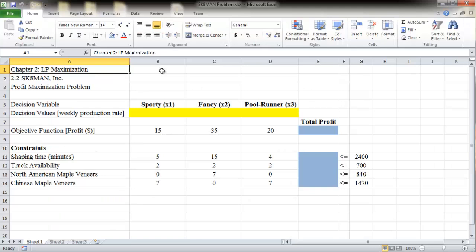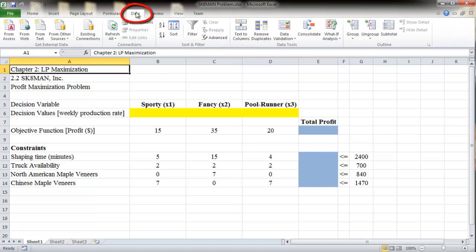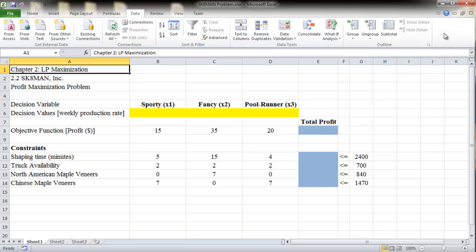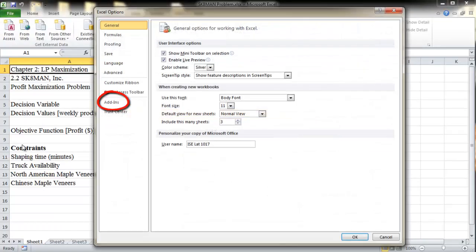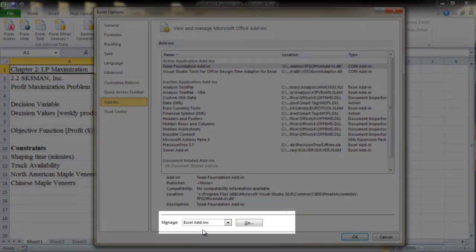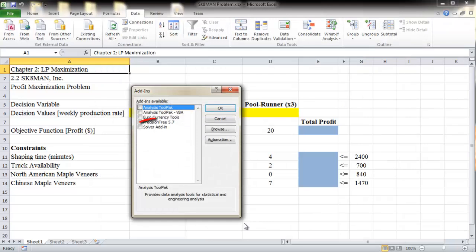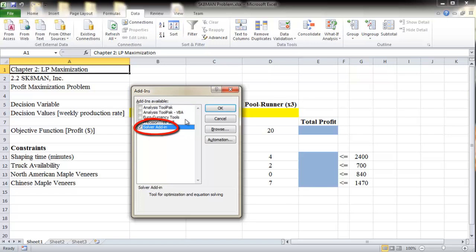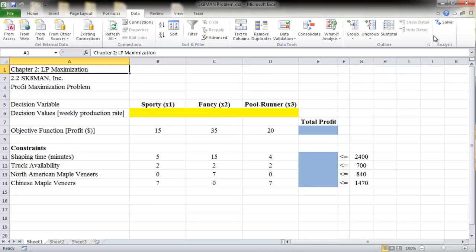Solver is an add-in to Excel that is stored in the software but not activated by default. You will need to make sure that Solver has been activated as a current add-in to Microsoft Excel. Open Excel and go to the Data menu. If Solver has already been added and activated, you should be able to see its icon at the top right of the menu in the Analysis section. If it is not available in the Data menu, you need to add it yourself. To add Solver, first go to Options at the bottom of the File menu window. After the Excel Options window appears, click on Add-ins in the left column. At the bottom of the Add-ins window, there is a drop-down box — make sure that Excel Add-ins is selected. Then click Go. The Add-ins window appears. Finally, check the box for Solver Add-in and click OK. Now if you return to the Data menu, you should see the Solver icon.